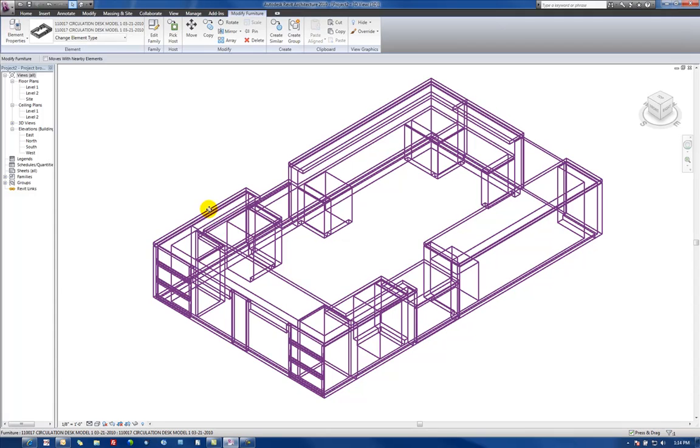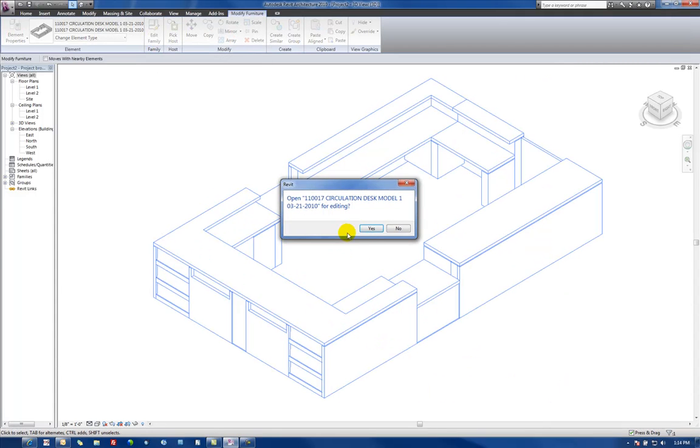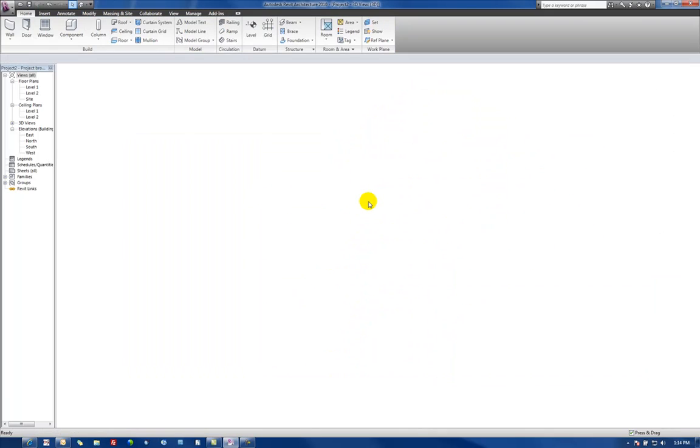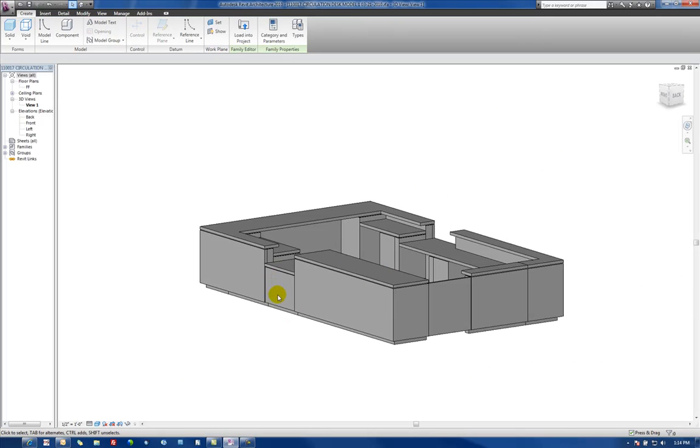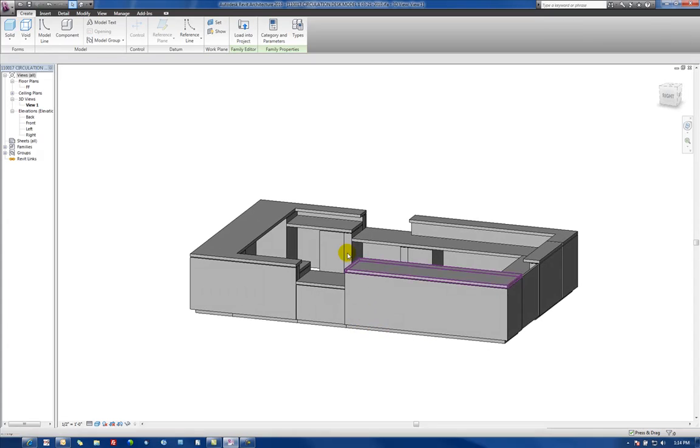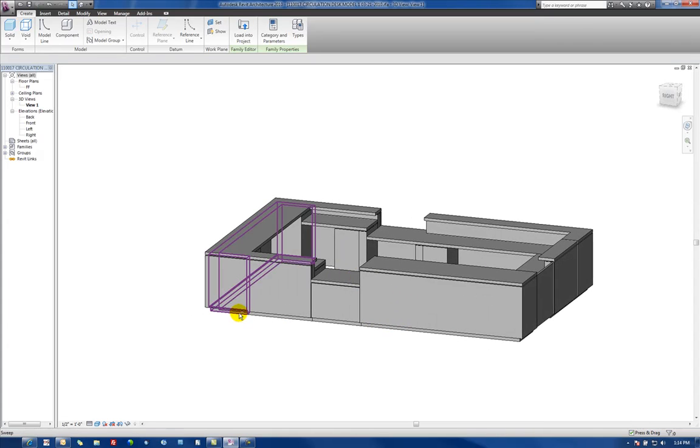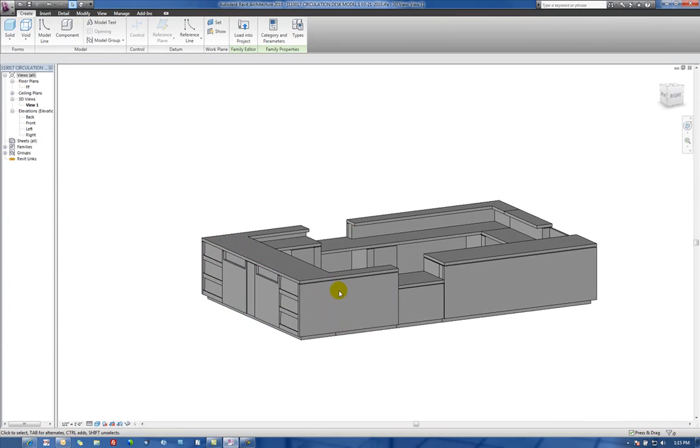So we'll go over here and select it, and go edit family, say yes, and now that we're actually in the family, we can go in here and we can start messing with the materials.